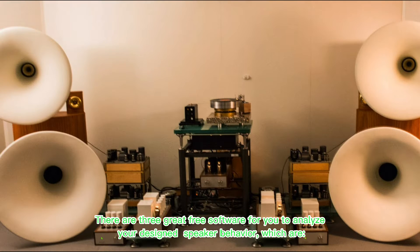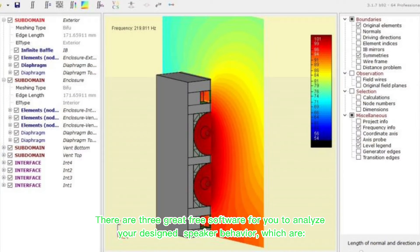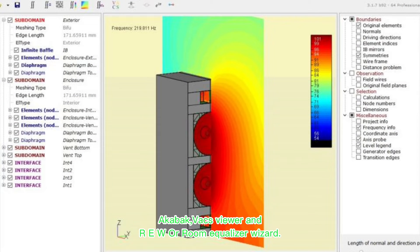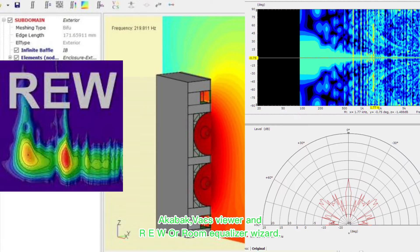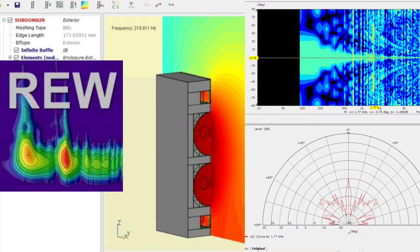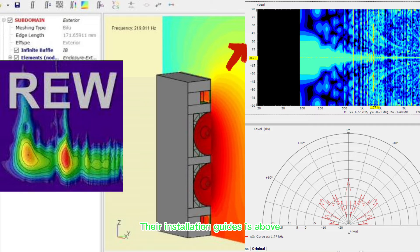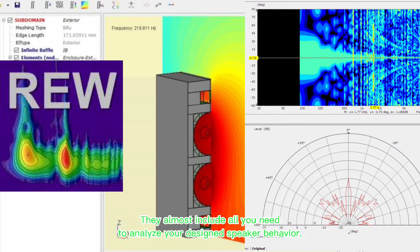There are three great free software for you to analyze your design speaker behavior, which are AkaBak, VaxViewer, and REW or Room Equalizer Wizard. Their installation guides are above. They almost include all you need to analyze your design speaker behavior.